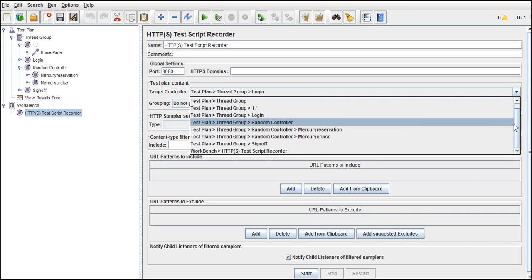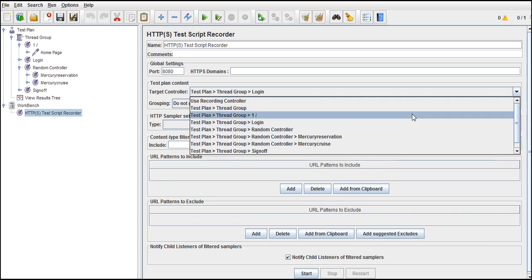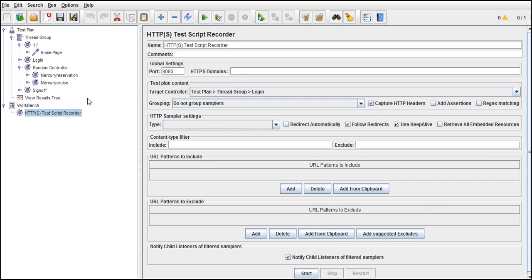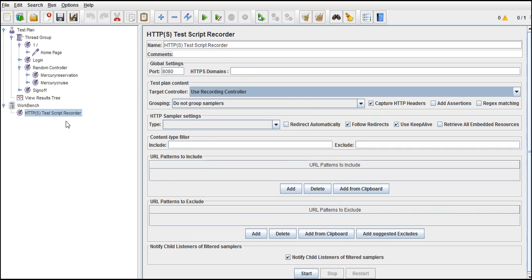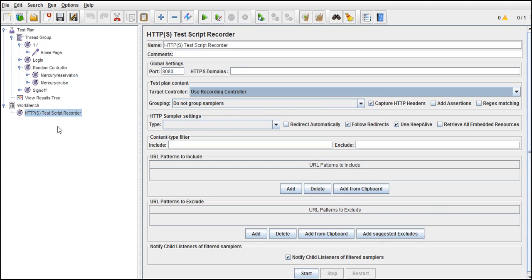If you use specifically, JMeter guys have designed a controller name called recording controller. If you select that option from here, all the time, whenever you record, it will see where the recording controller is defined and the request will go into that block. It's straightforward. If you use recording controller and define somewhere, whenever you record in the future, all your requests will fall into that block. That's about recording controller.